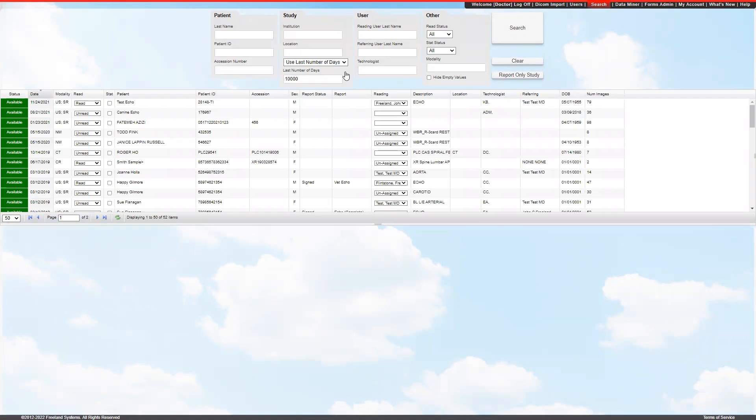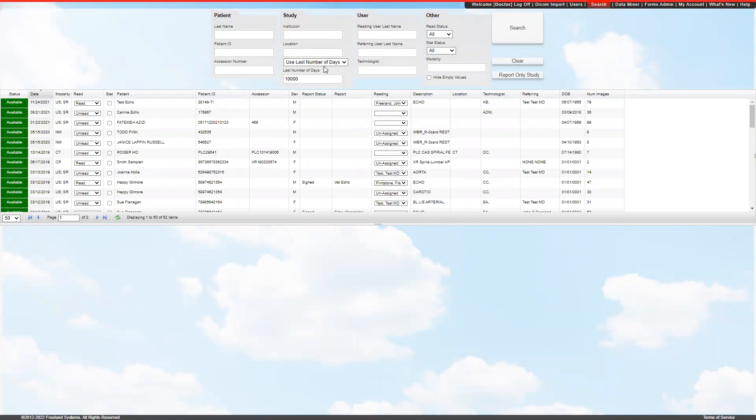These will be the studies that have been sent to us through Access Point Go. You can search through any of the criteria on top, including patient name, study information, including location.